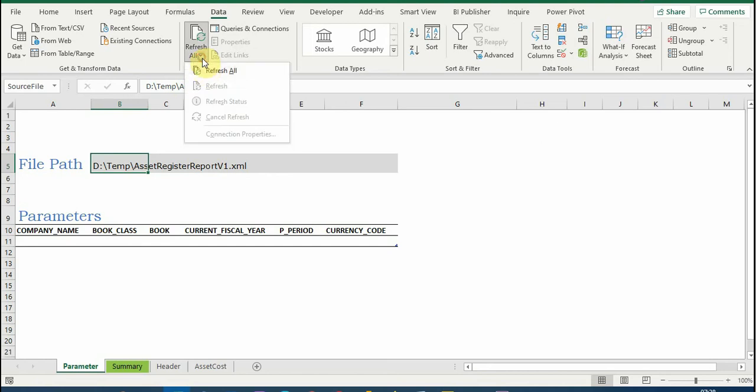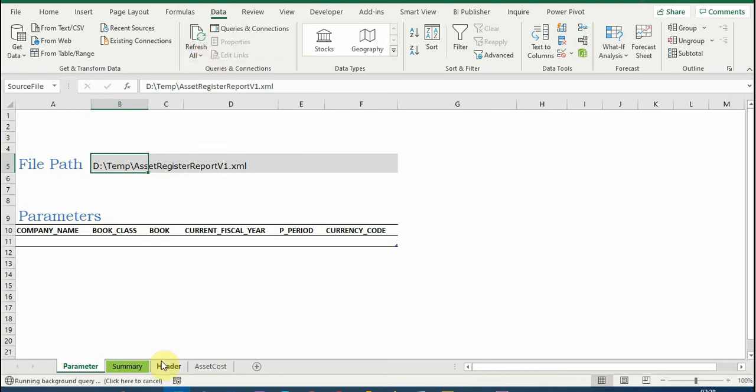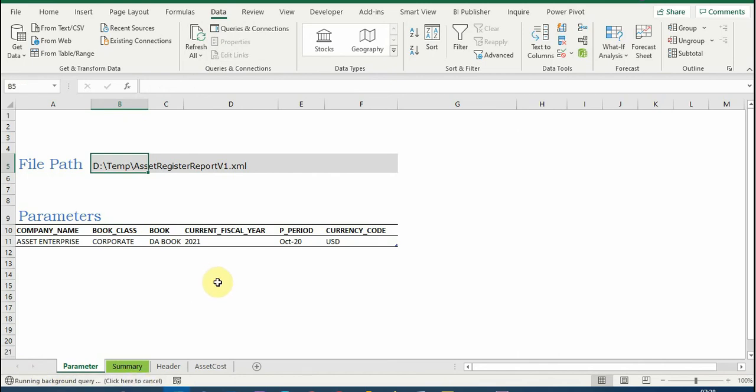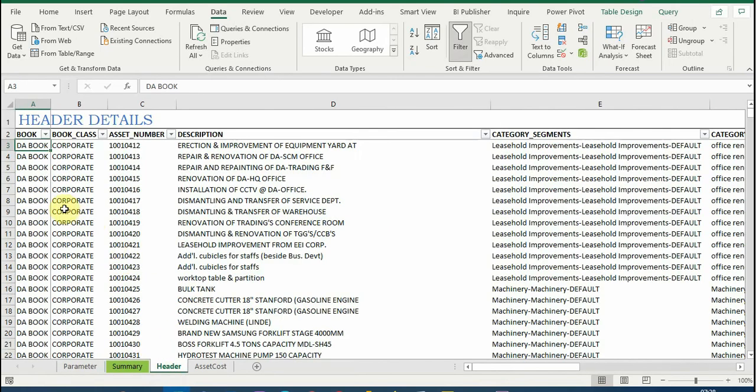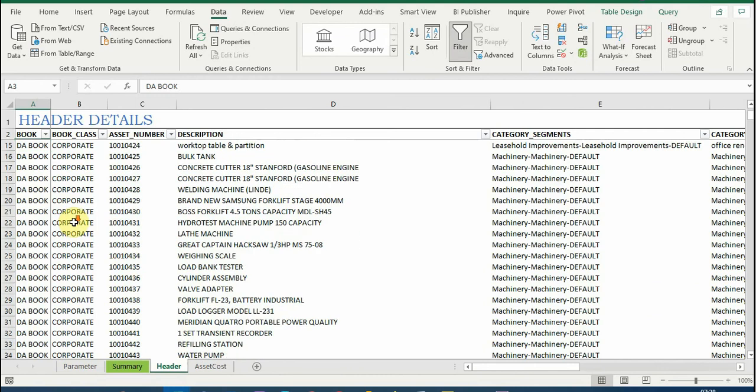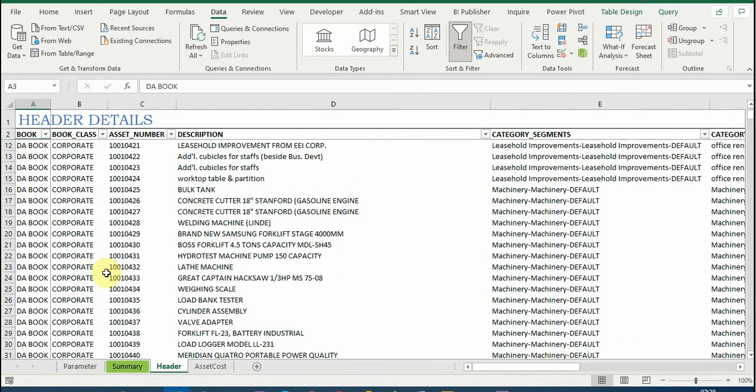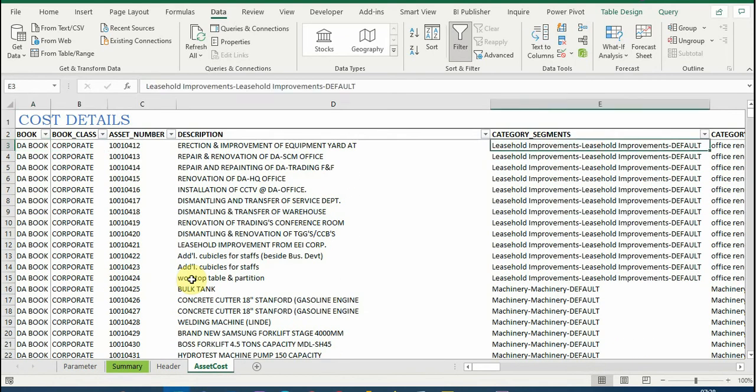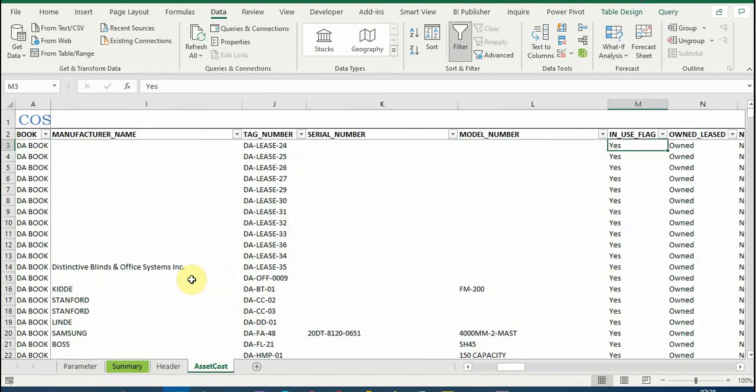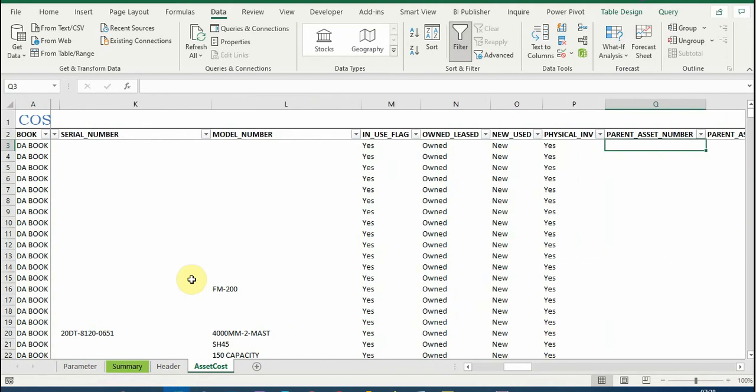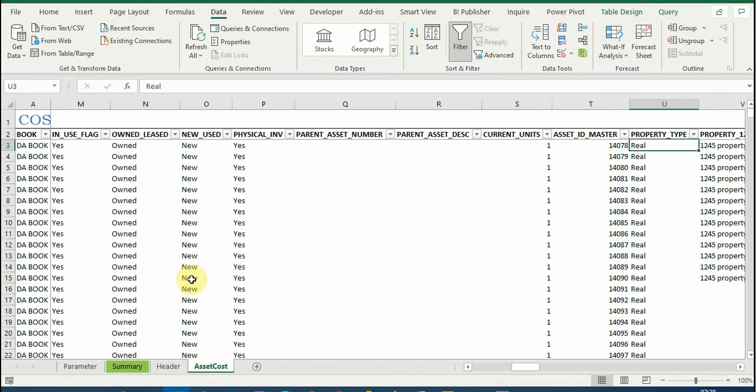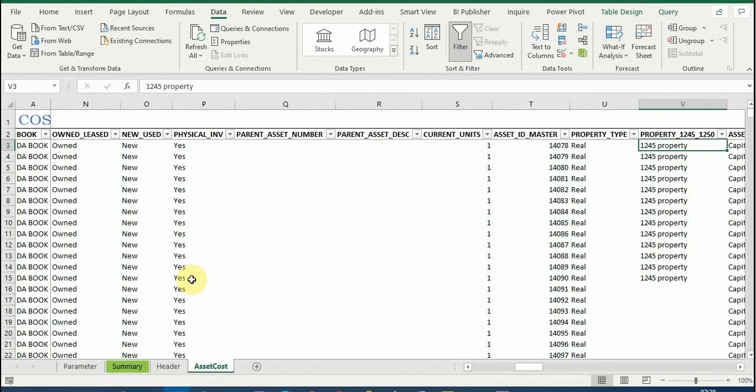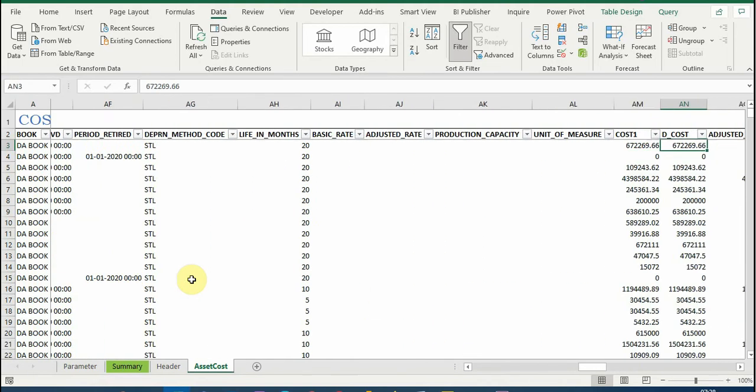So you can see here a background query is running and it populated the parameters which I have entered for the month of October 2020, and it will populate the header details and it will populate the cost-related details.